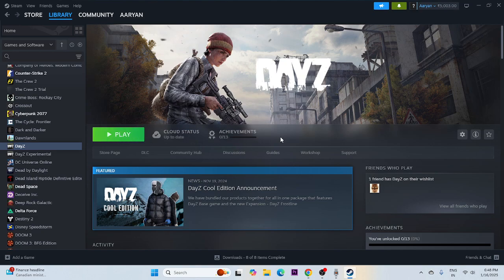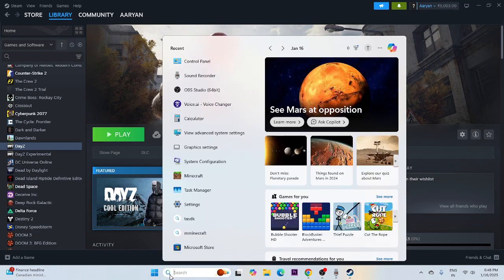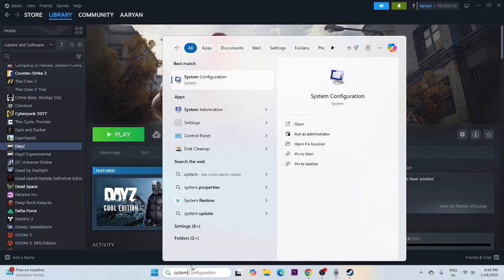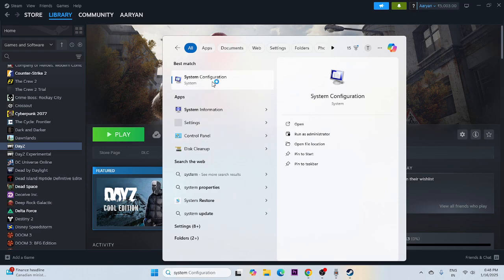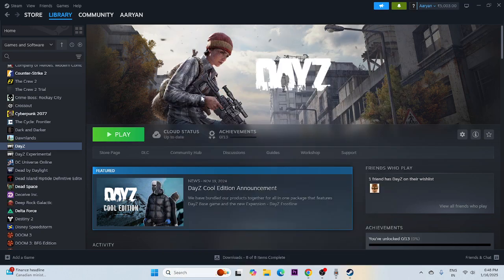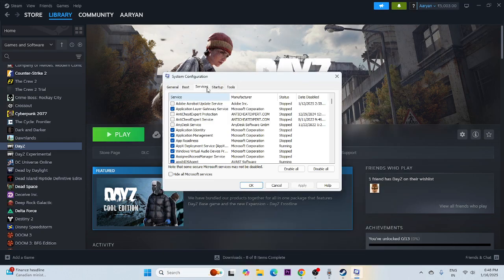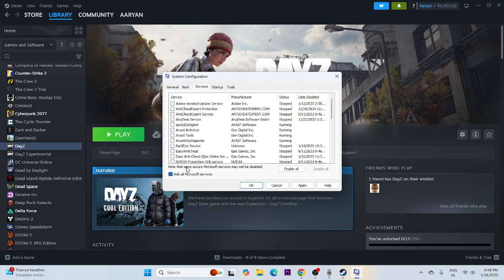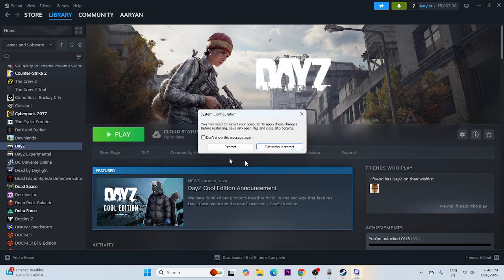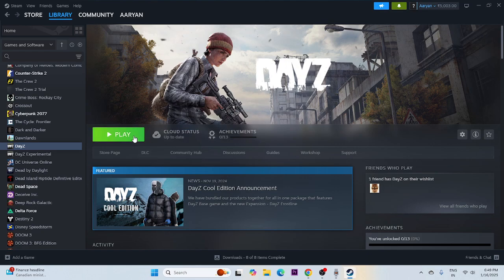If you're still having trouble, perform a Clean Boot. Search for System Configuration, click on it, go to the Services tab, check 'Hide all Microsoft services', then click Disable All. Click Apply and OK. When prompted to restart, do the restart, and then try launching the game.